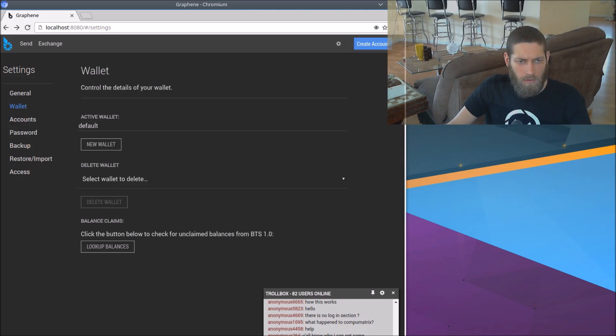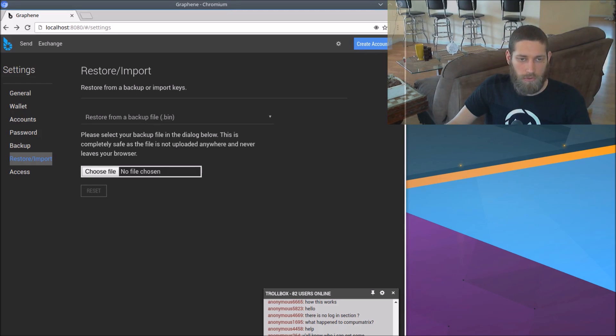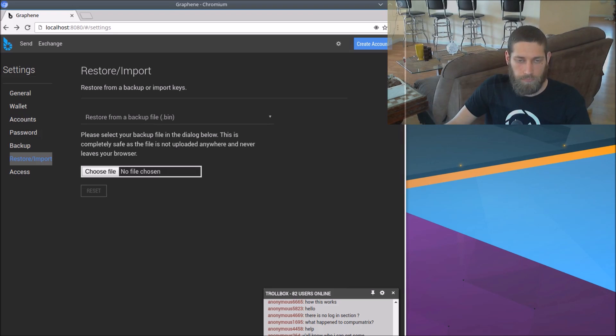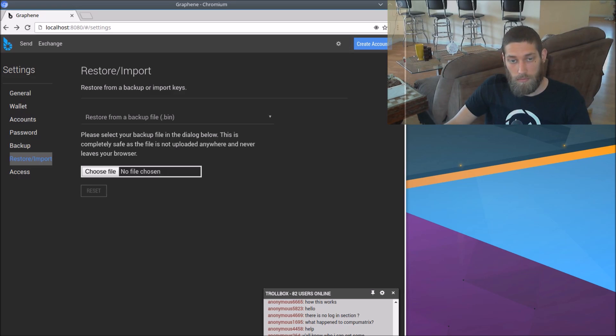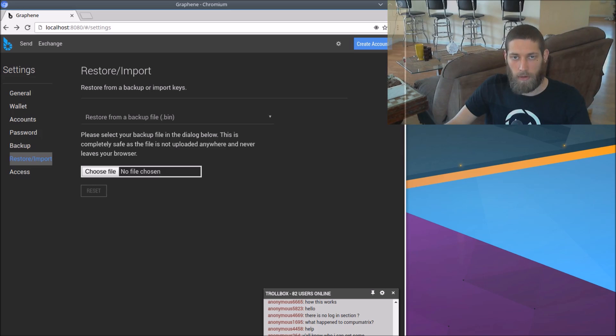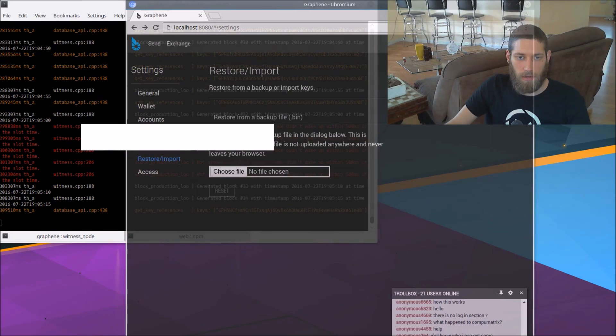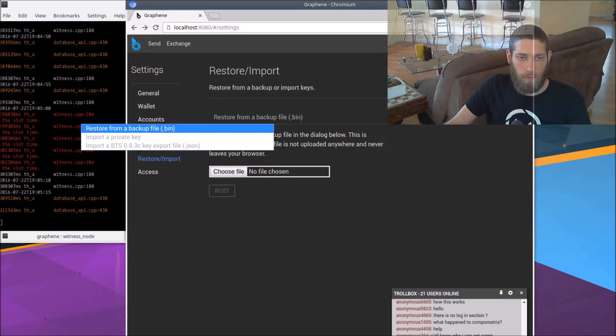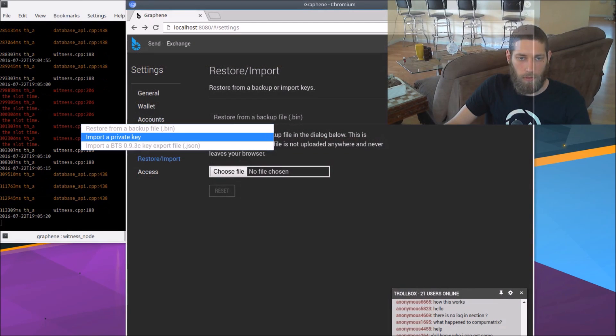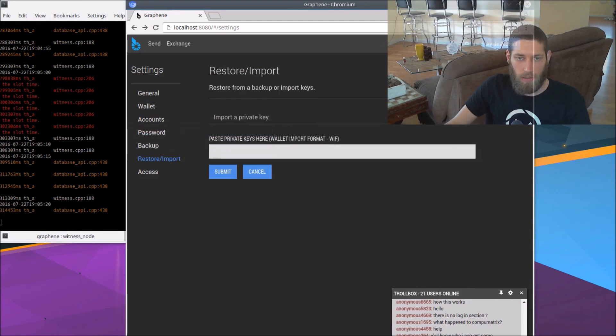And the next thing we need to do is import the private key. So if we go to restore slash import here and we click on this menu here, that should drop down. Come on. It's going pretty slow right now. I'm not sure exactly what's up there. Well, while that's contemplating itself, okay, there we go. And select import a private key. So that gives us a field here where we can paste a private key.